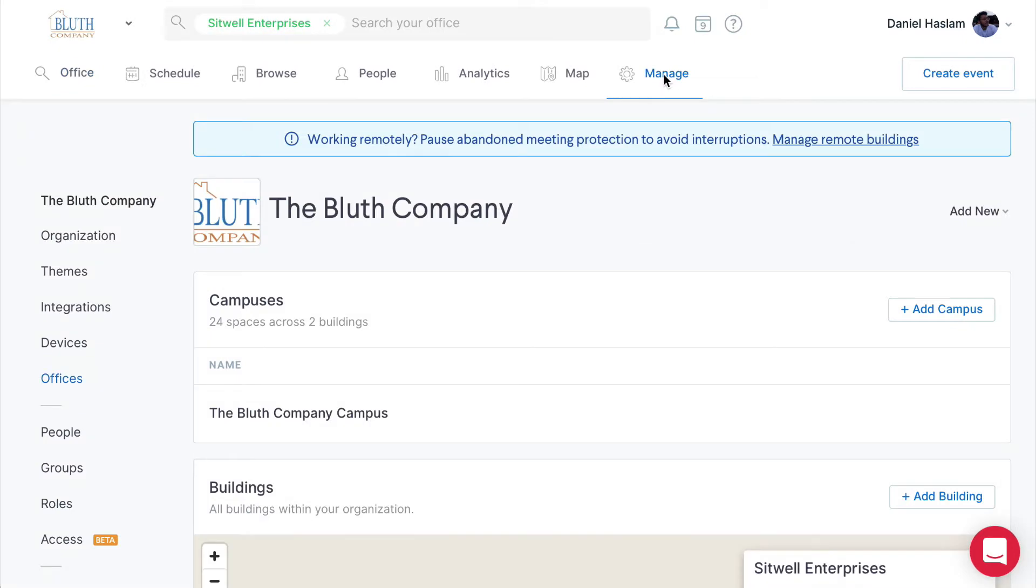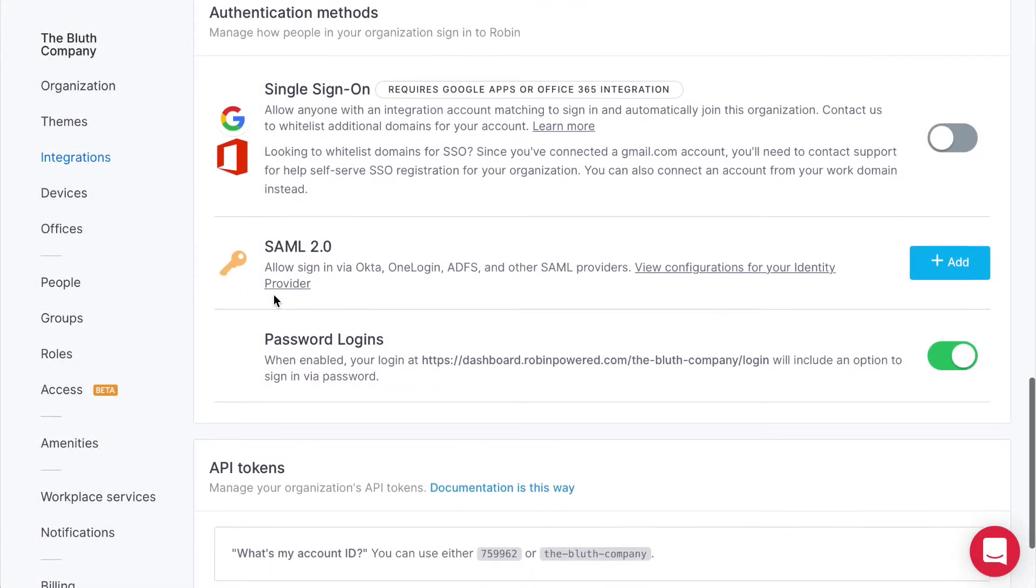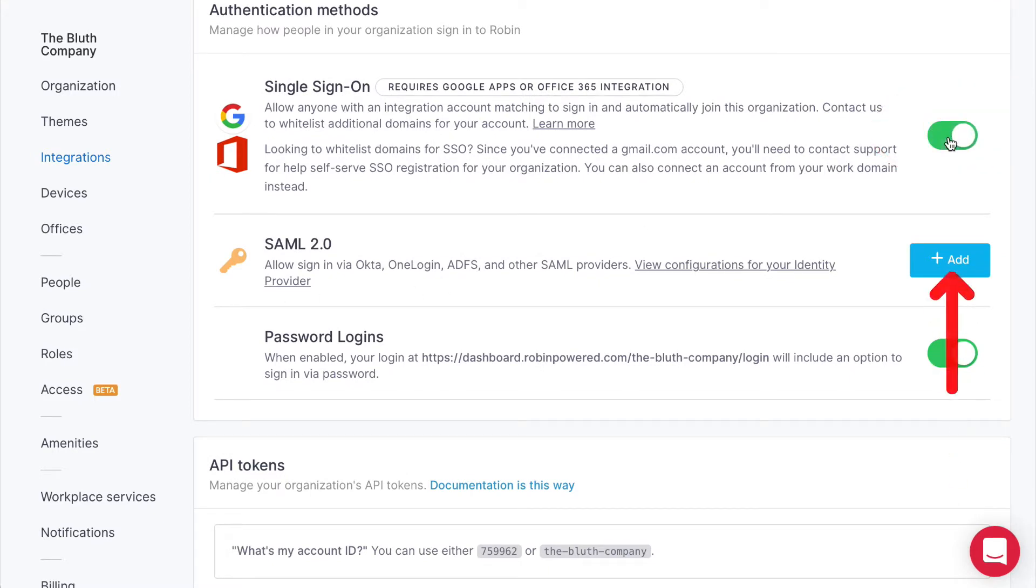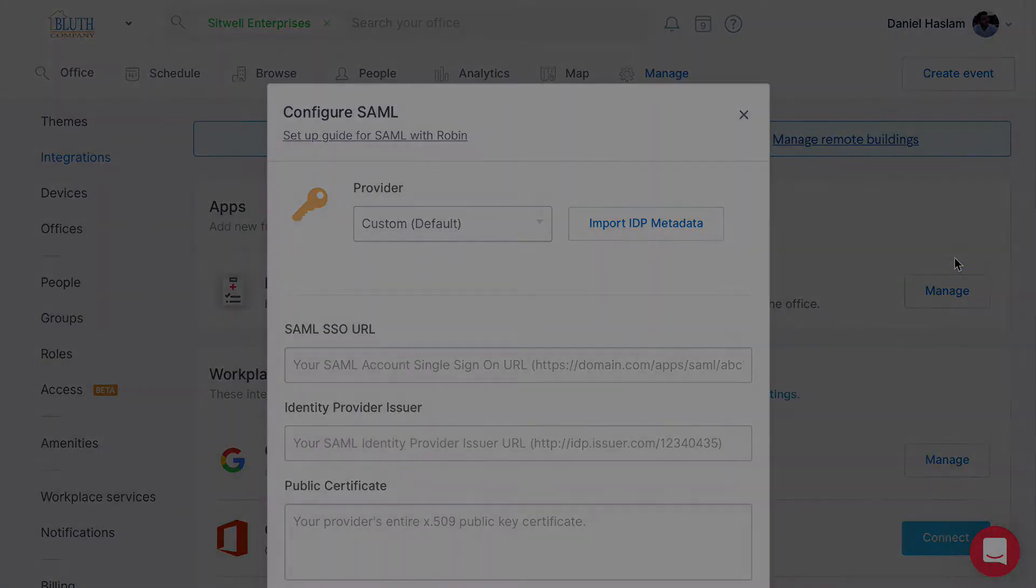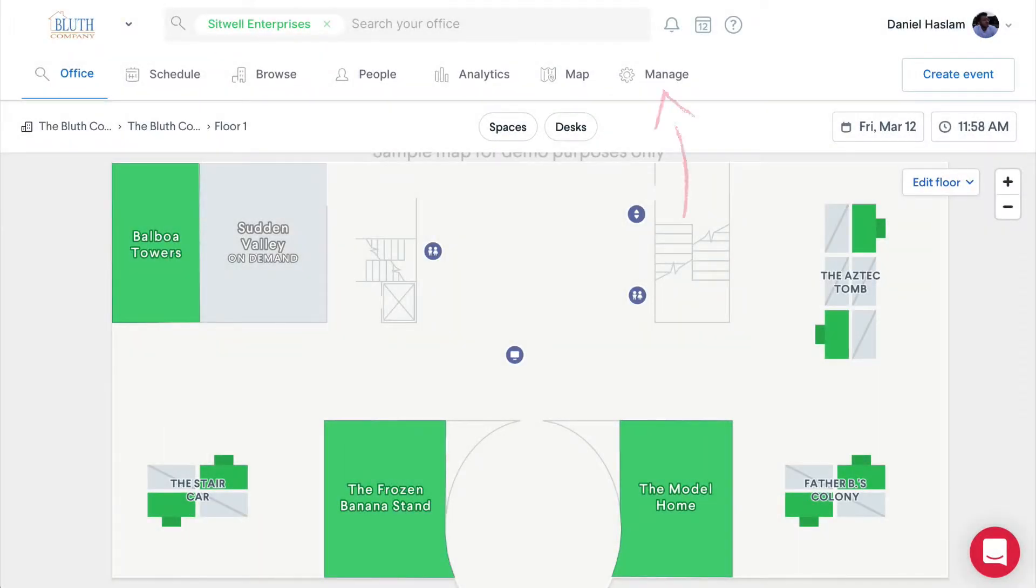First, if you'd like to skip the manual process of inviting coworkers, admins can enable single sign-on through Google, Office 365, or SAML from the integrations page. And if you need the whitelisted domain, just let us know.